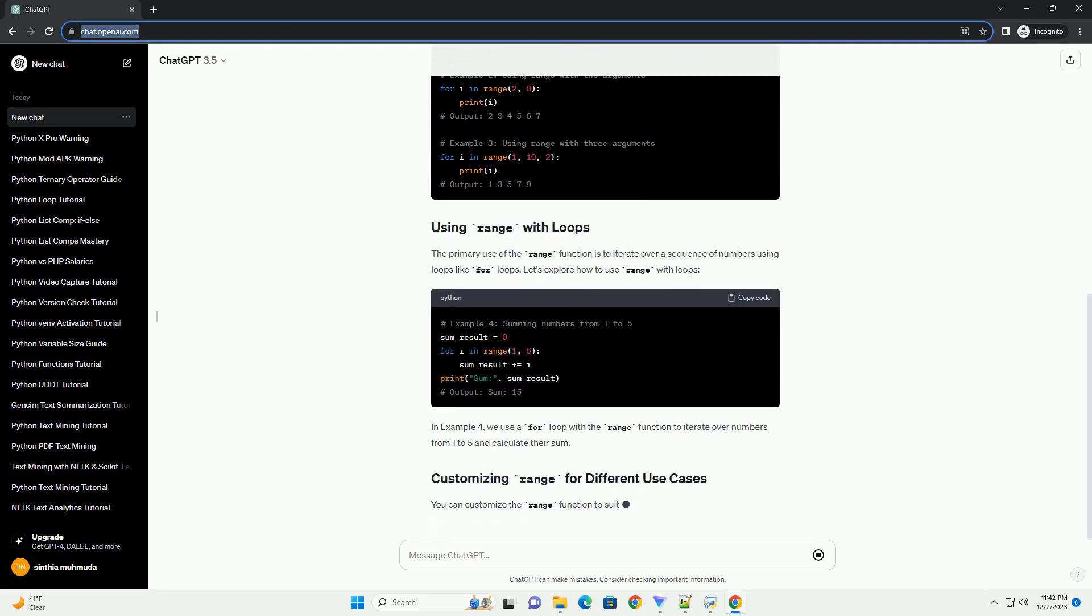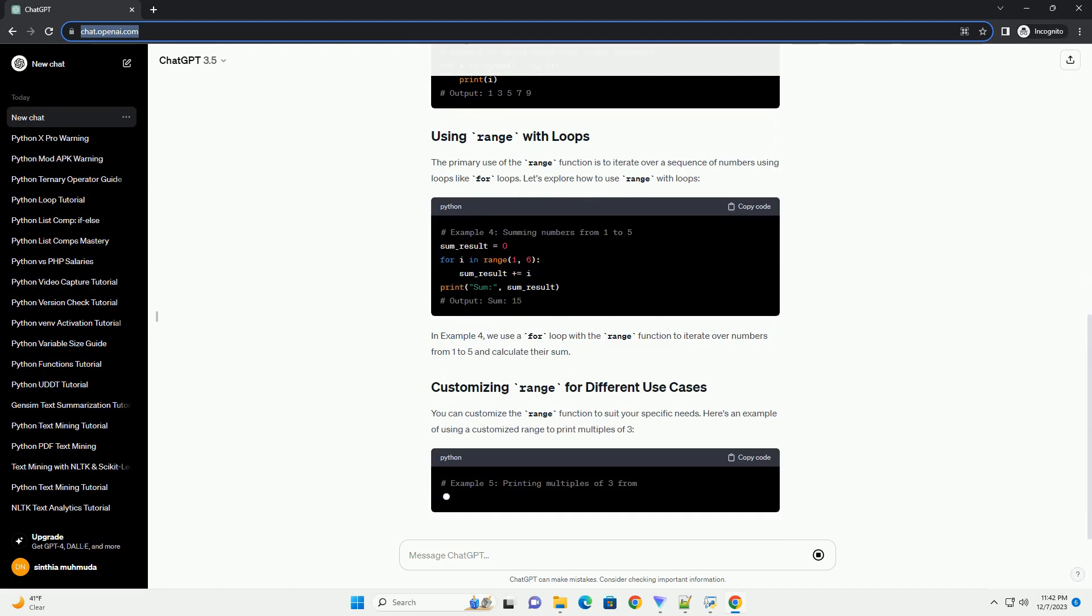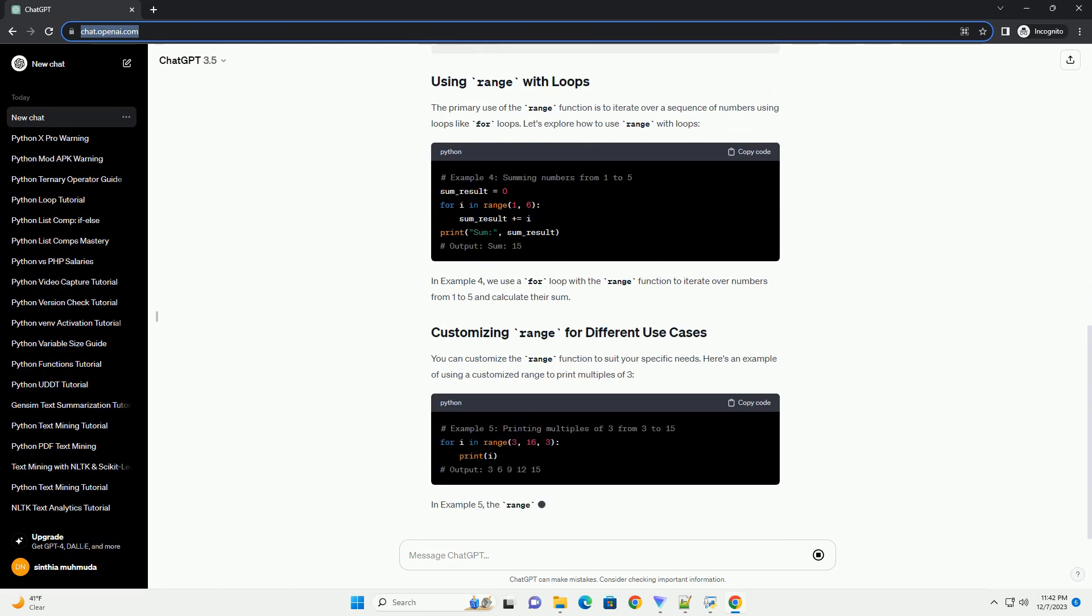In example 4, we use a for loop with the range function to iterate over numbers from 1 to 5 and calculate their sum.